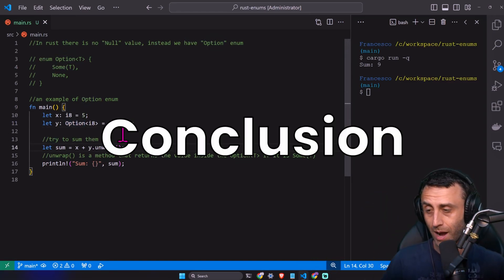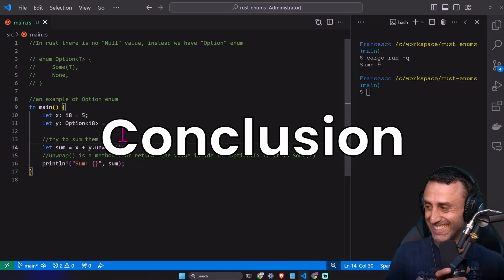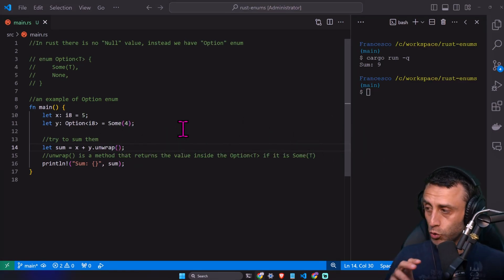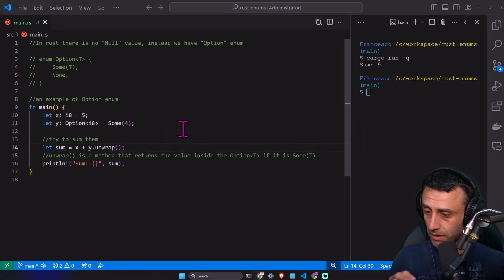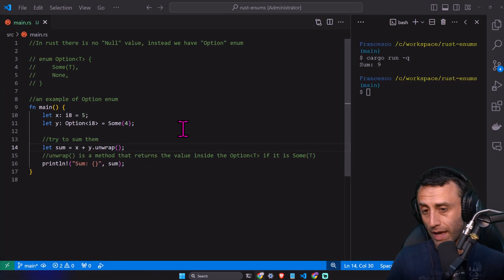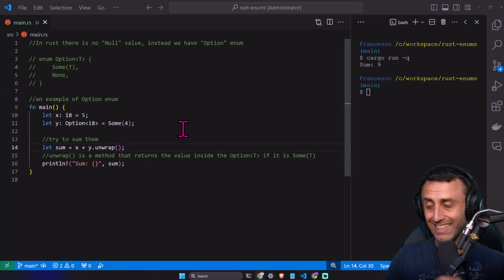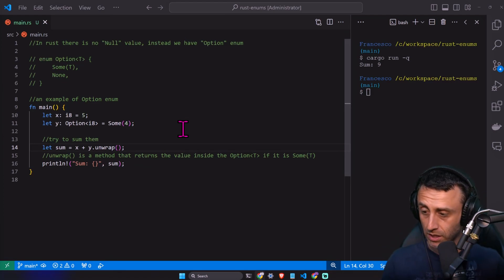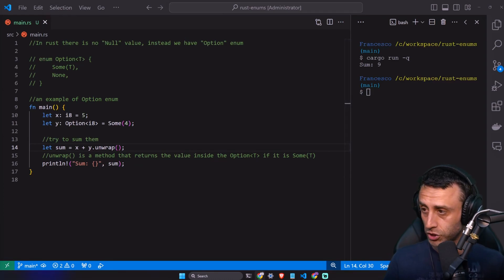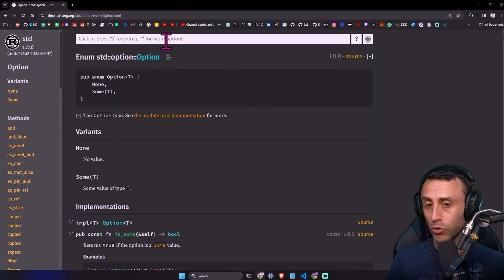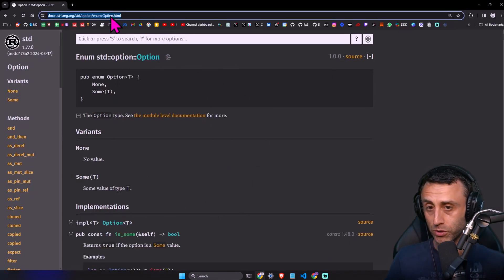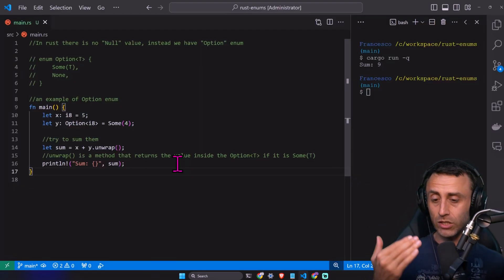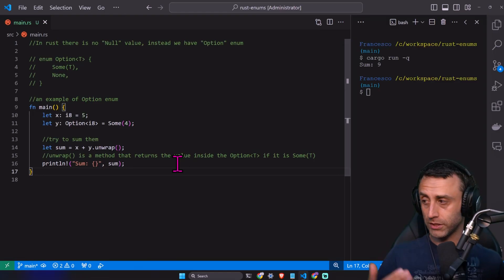If we want to extract the value inside an option, we can do y.unwrap. It's a method that returns the value inside the option if it is some T — T being a generic. Unwrap gets the value inside the option. In general, we need to use option T if we want the code to handle each possible variant. The next episode will be dedicated to the match statement.